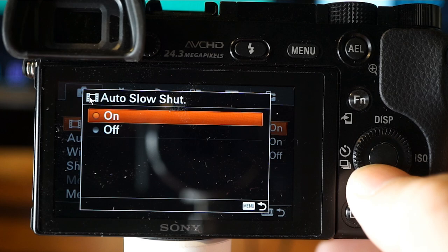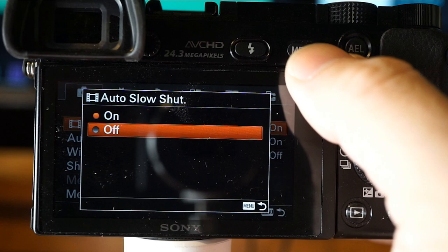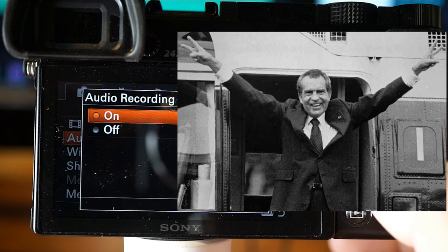Auto slow shutter for movies sets whether to adjust shutter speed automatically when recording in dark conditions. With it on, the shutter automatically slows in dark locations, reducing noise. With it off, the movie will be darker but will have smoother motion and less object blur — useful when you want total control. Keep audio recording on at all times unless there's a specific reason not to, since you can always delete it later.